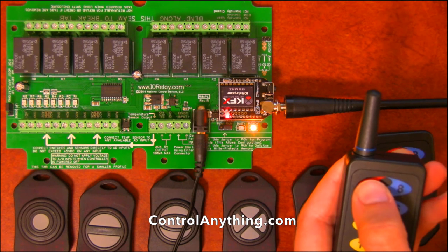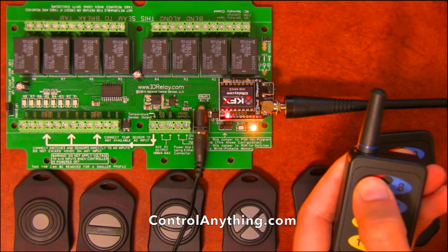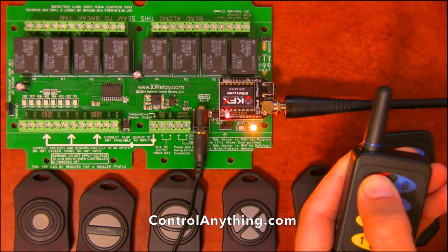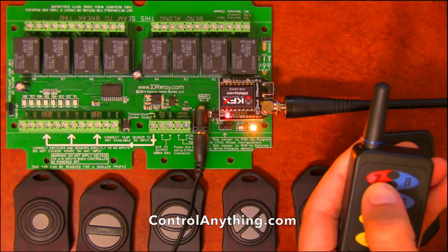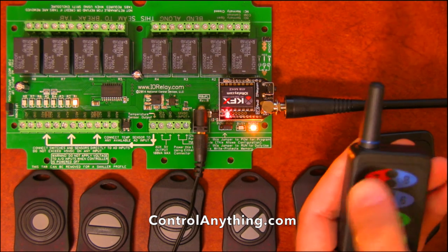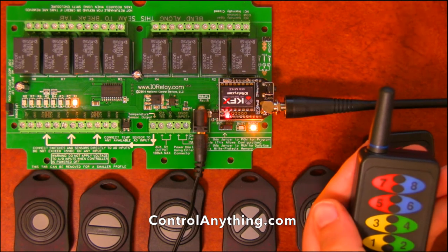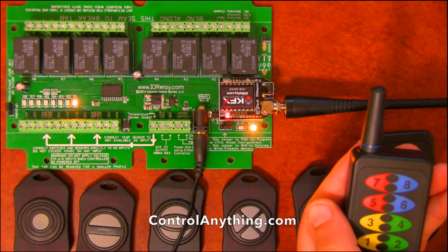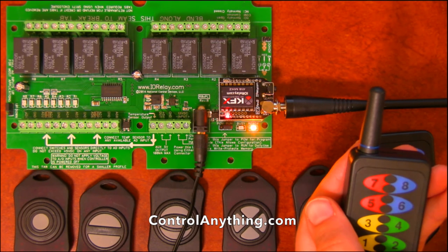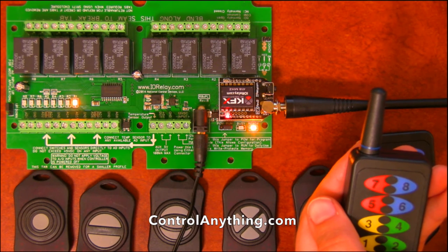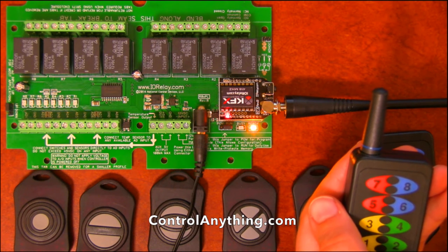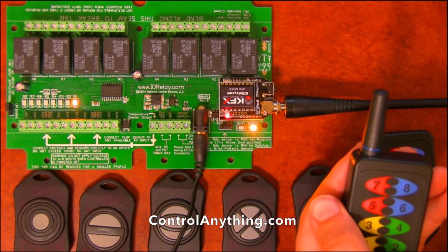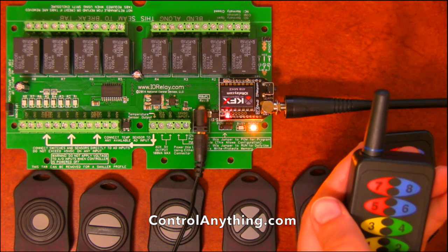Button seven is configured to flash relay one for seven seconds. So if I press it and release it, it will activate relay one and deactivate it automatically in a flash pattern for seven seconds.